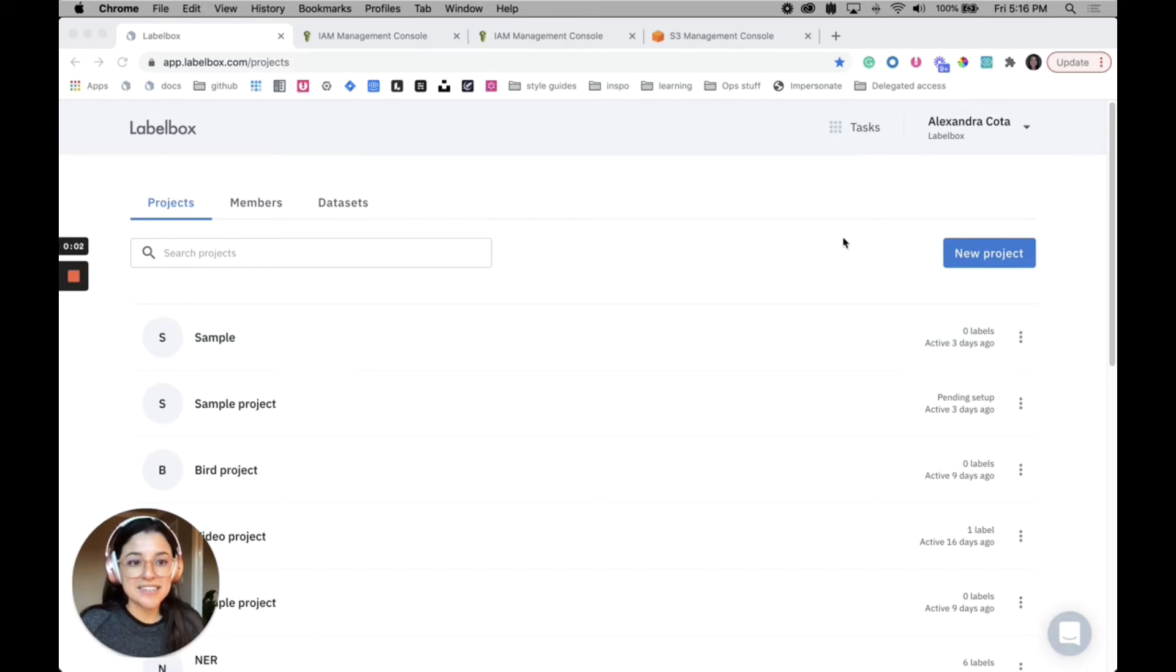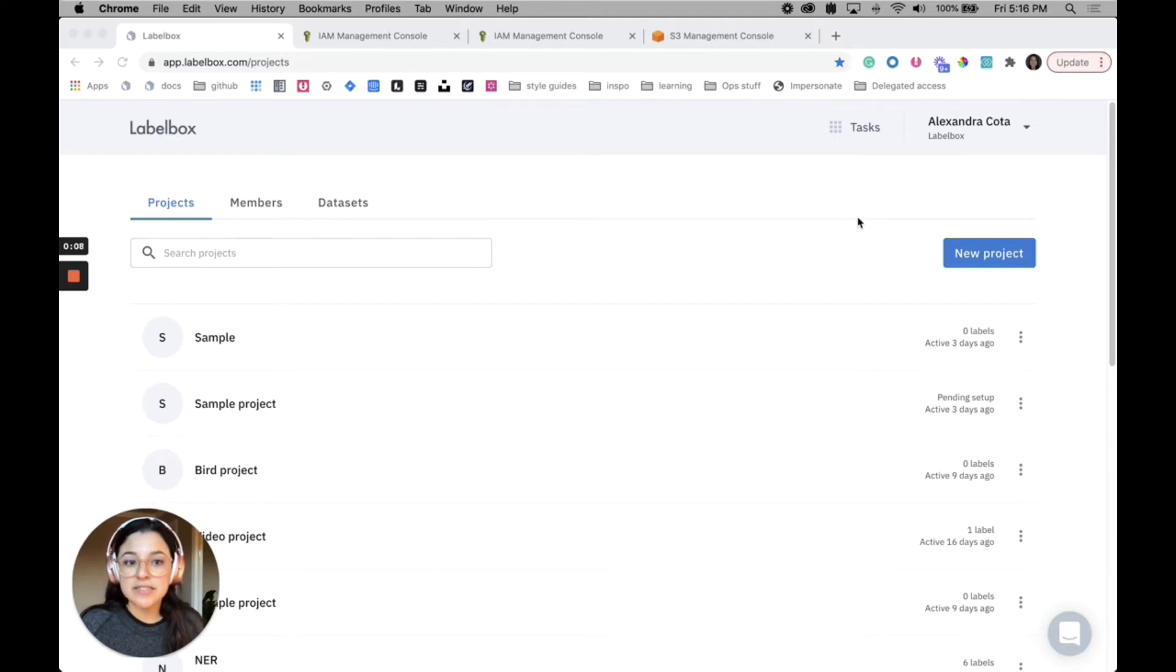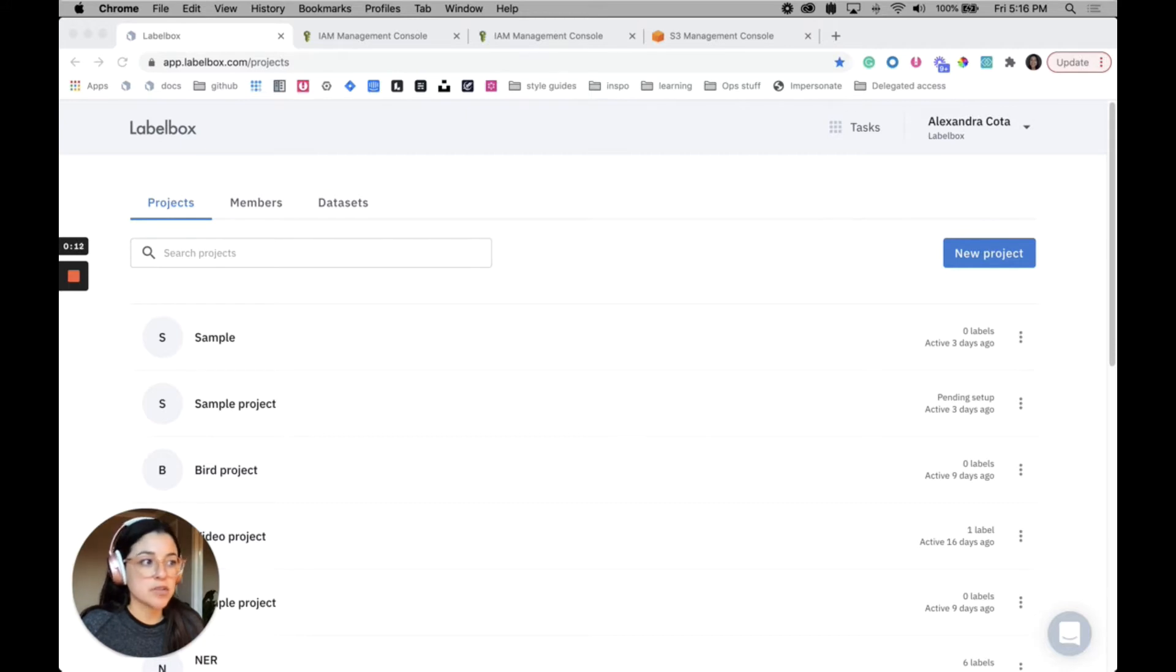Hey everybody, Alex here. I'm going to show you how to set up IAM delegated access in Labelbox. The first thing that you want to do, and you can follow along in the documentation that I have linked below.